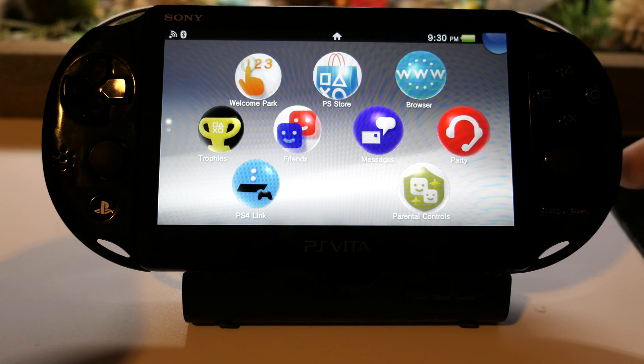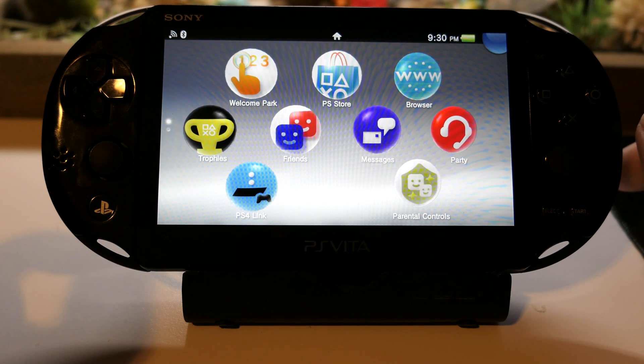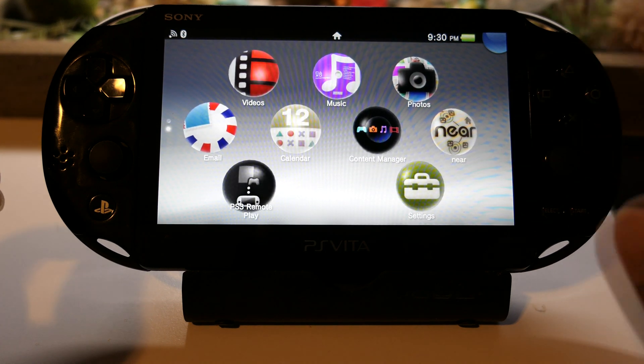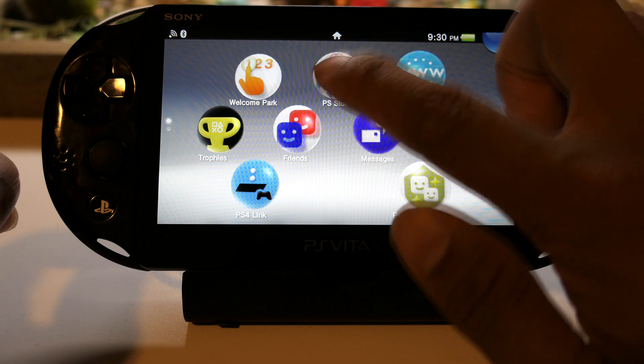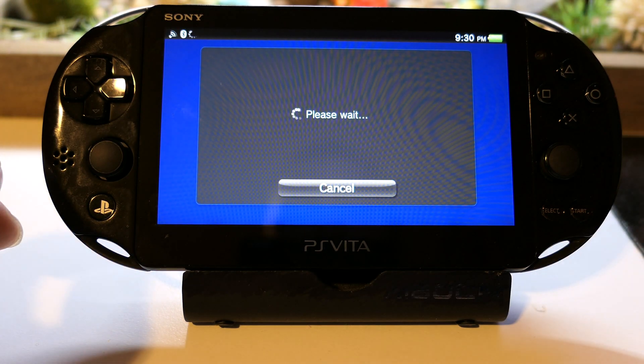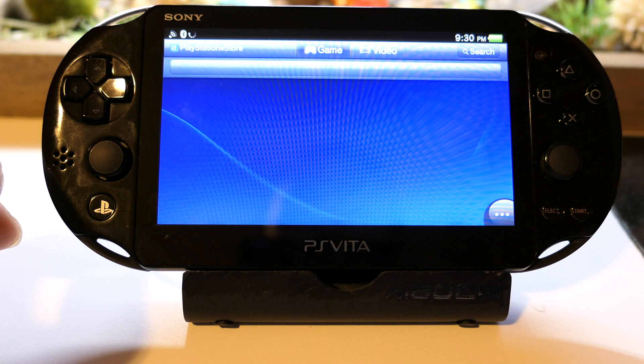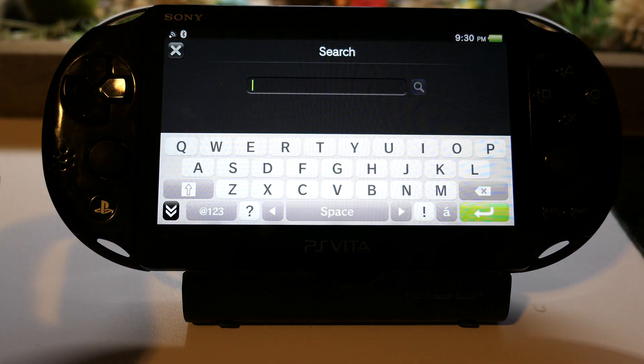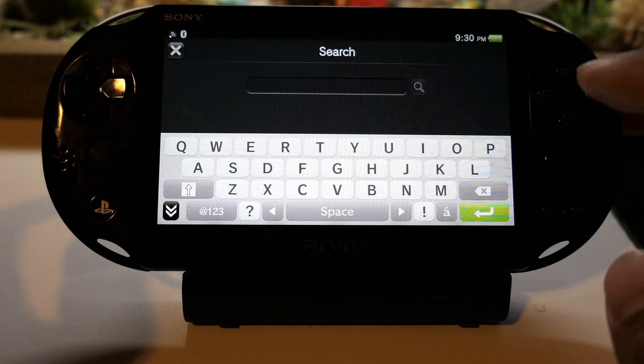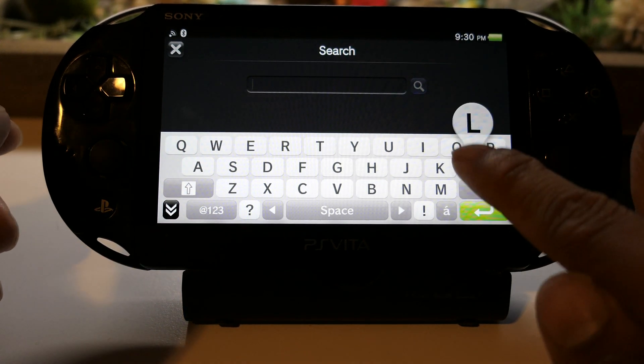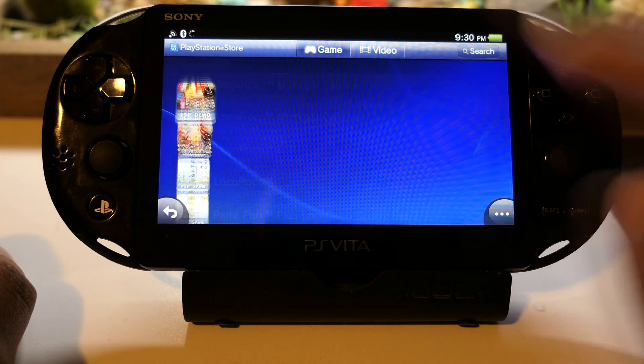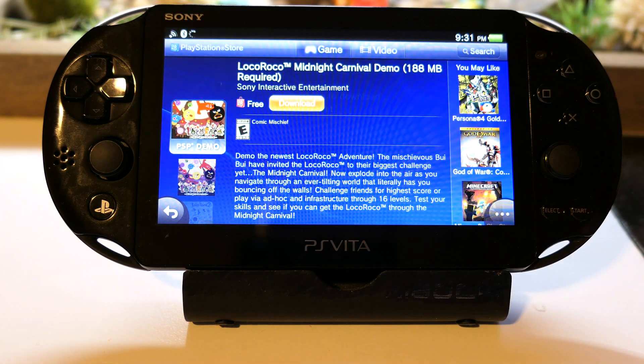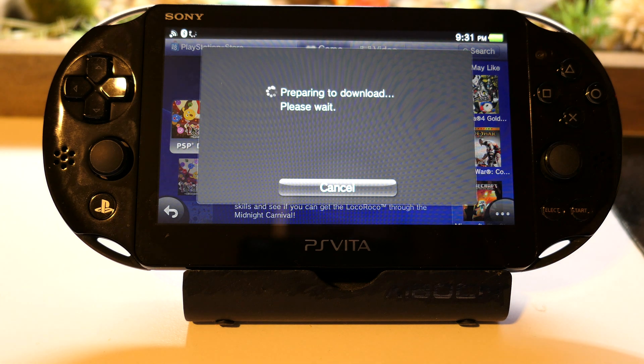I'm gonna try hacking this and then going all the way back down to firmware 3.60 so that I can install Enzo. First step is signing into the PlayStation Store. Make sure you have your Wi-Fi on. I've already signed in and searched for a PSP North American demo of LocoRoco. We'll download this game - it's free and it's just gonna take a while to download.